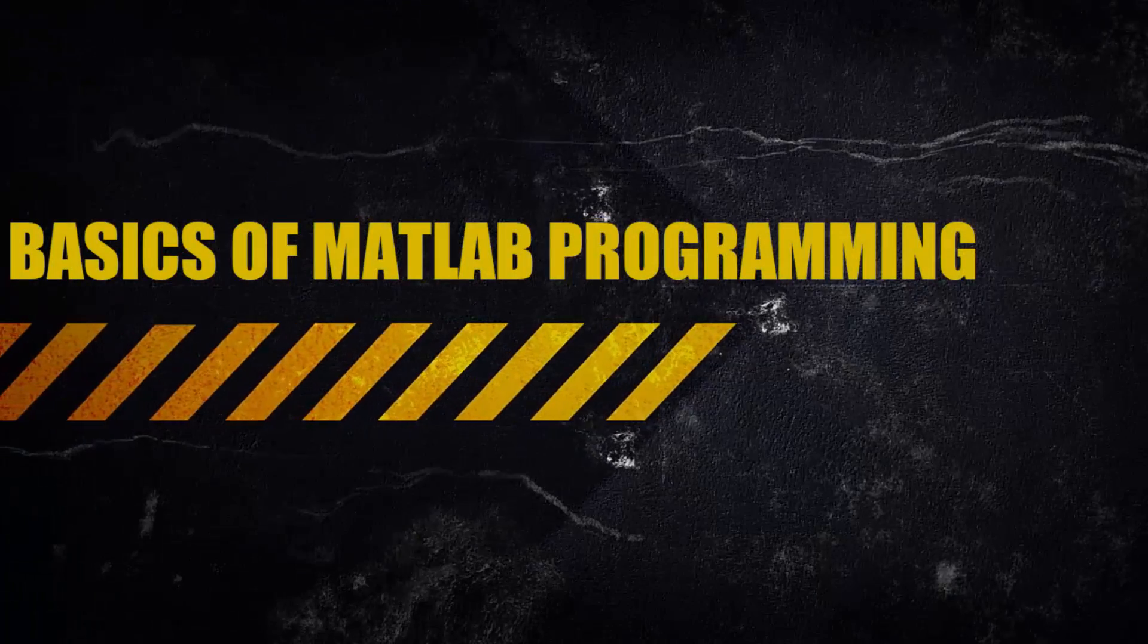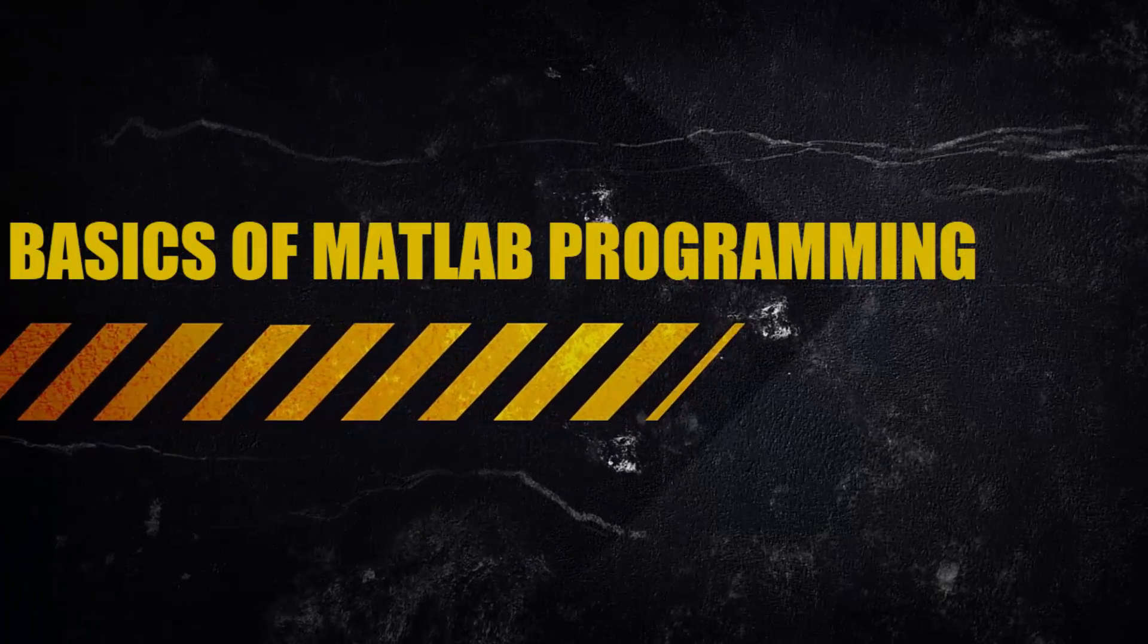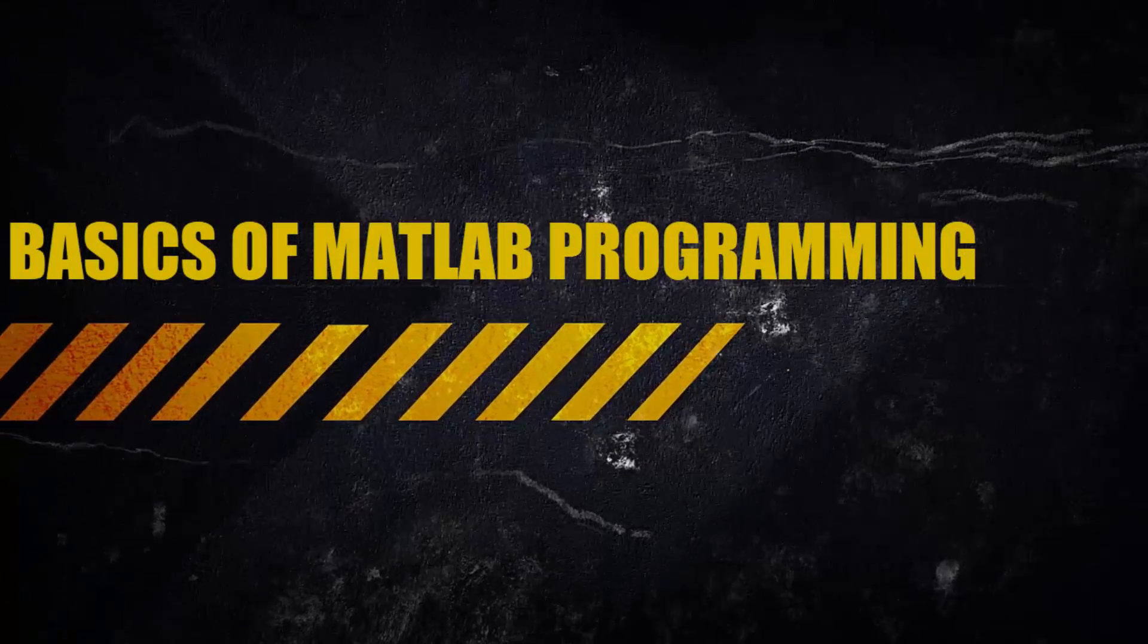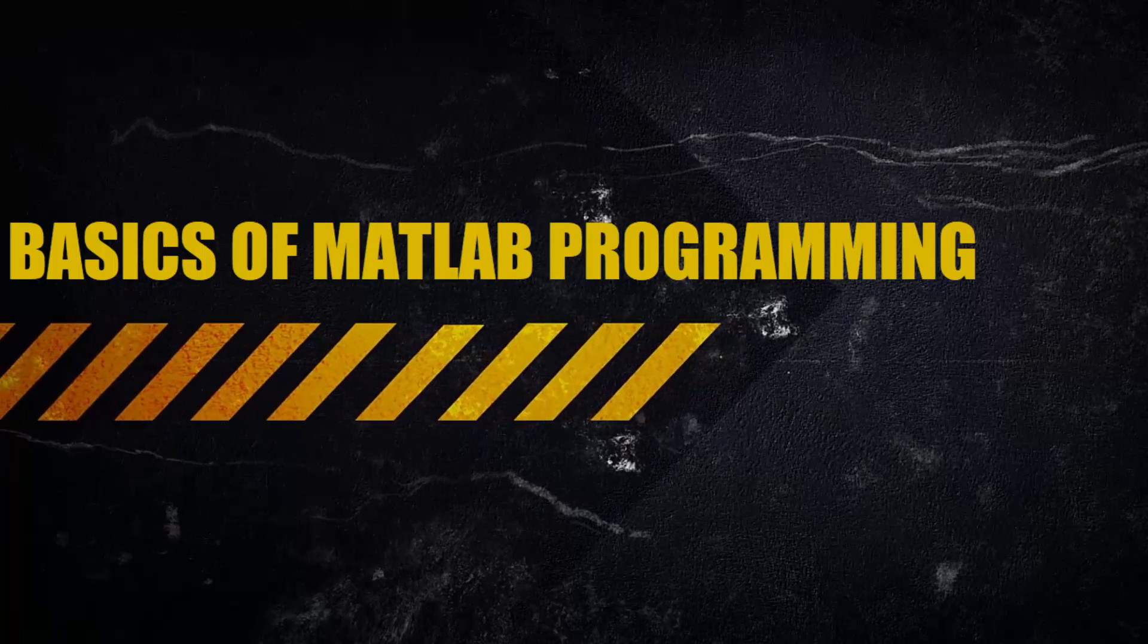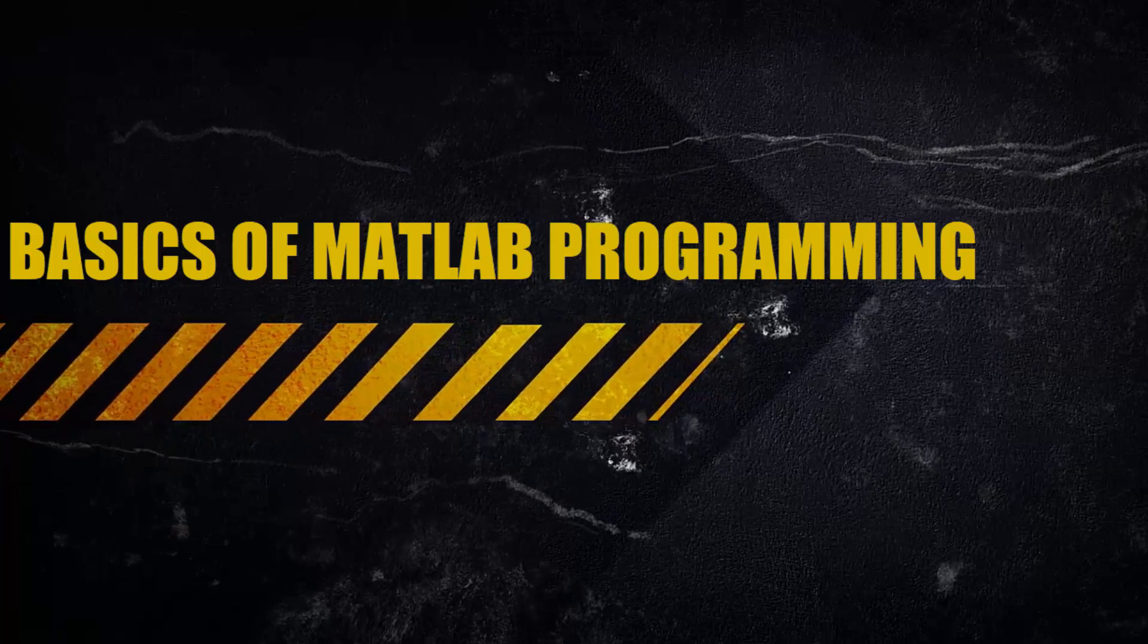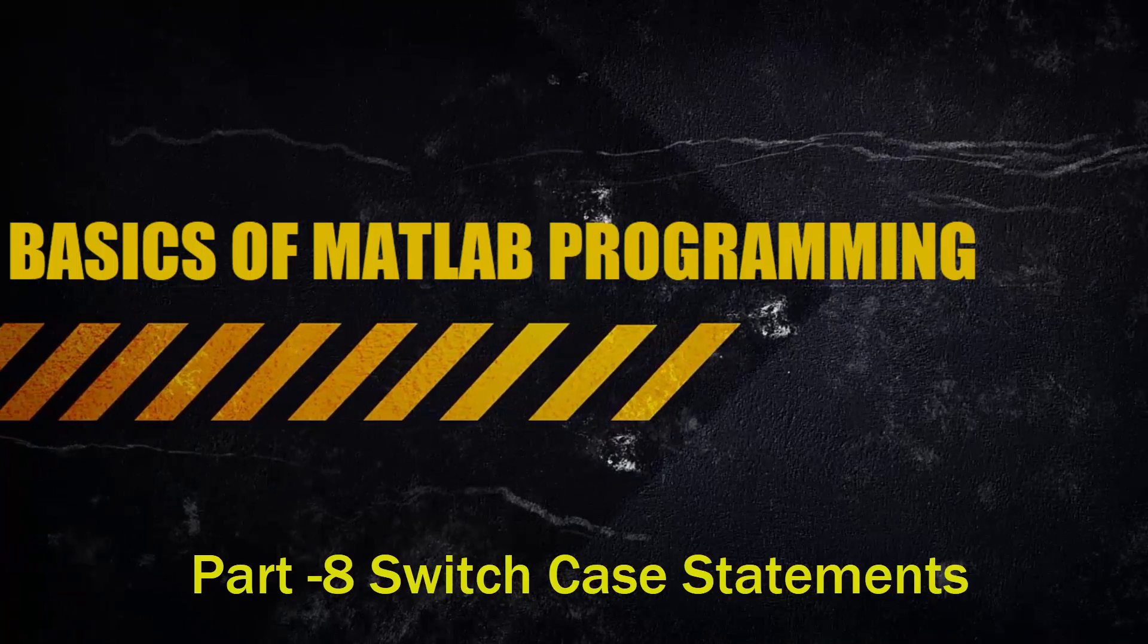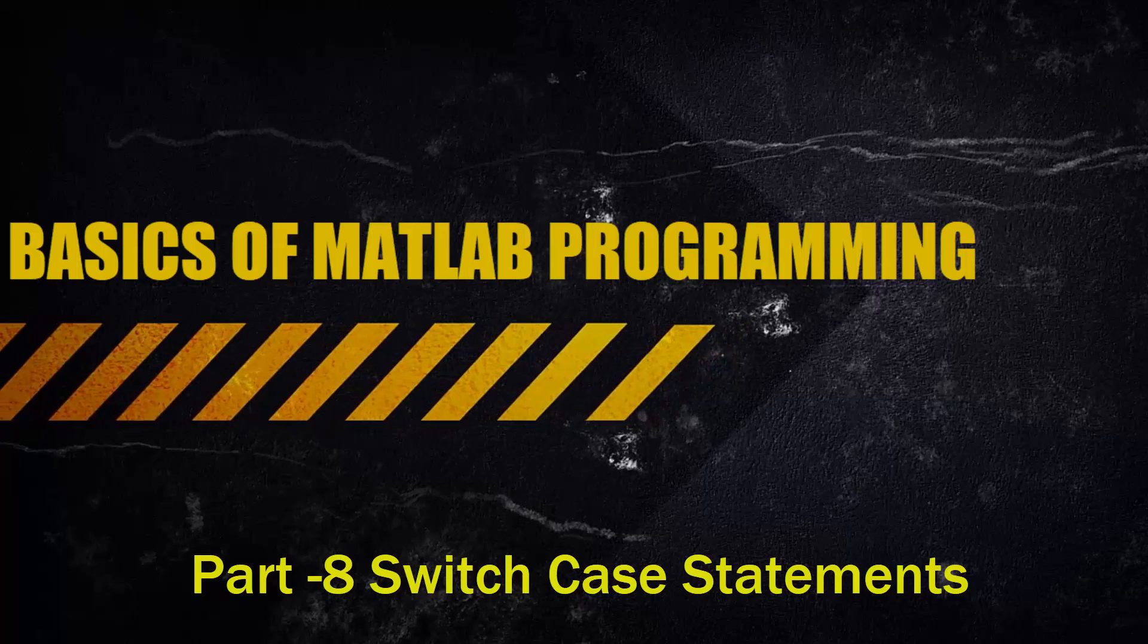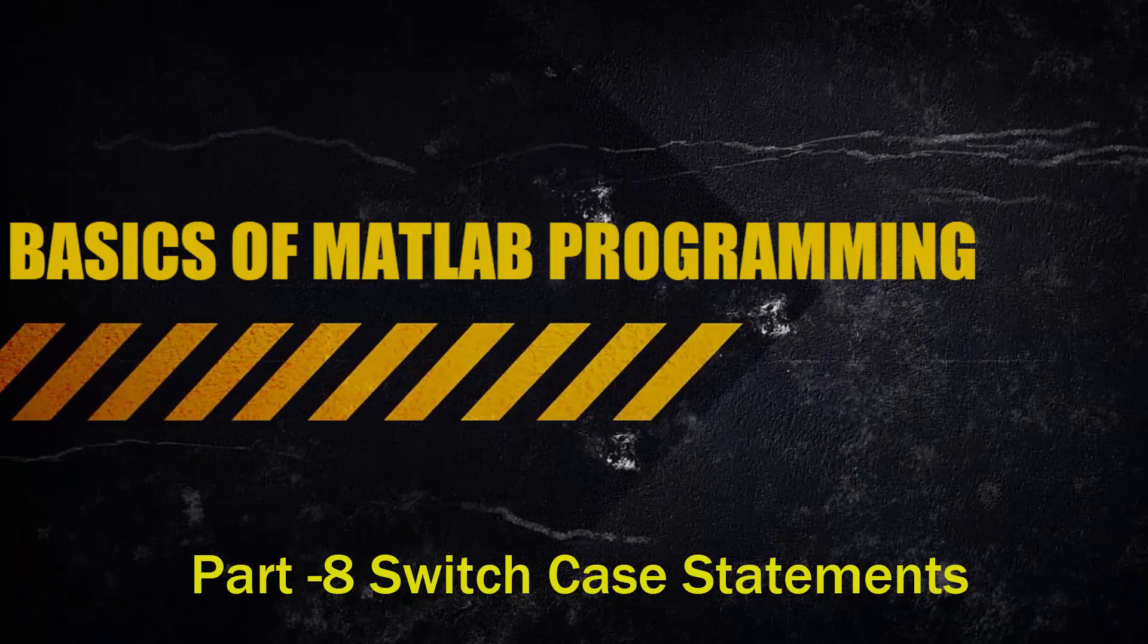Hi everyone, welcome to yet another episode on basics of MATLAB programming. In this tutorial, let us see switch case statement in MATLAB.